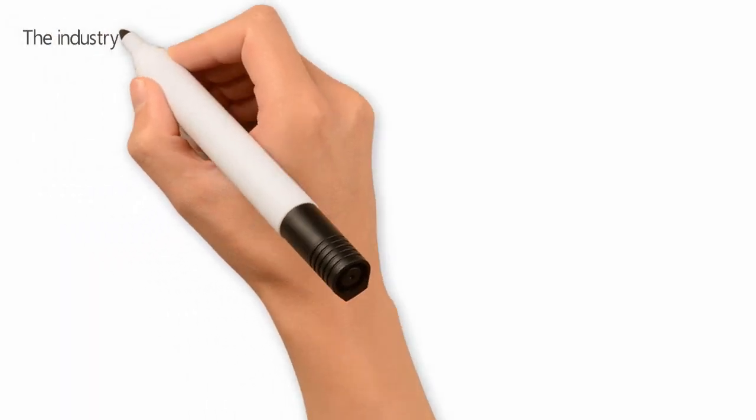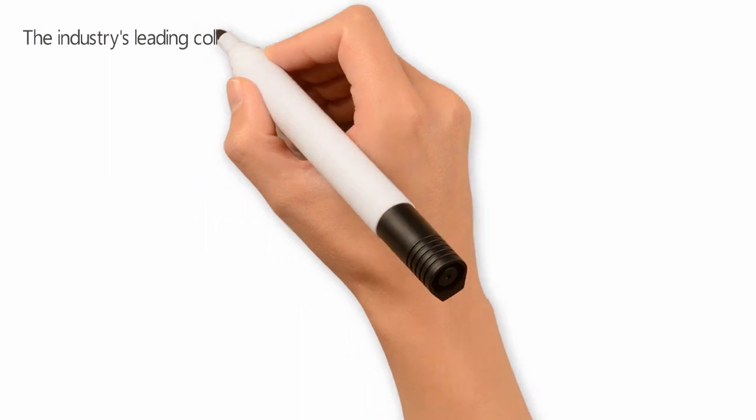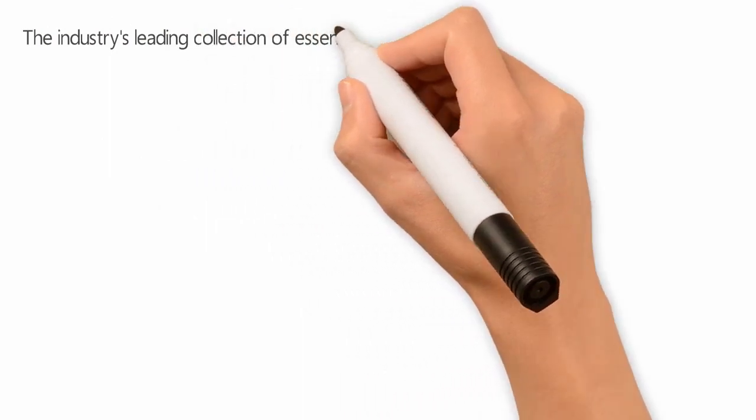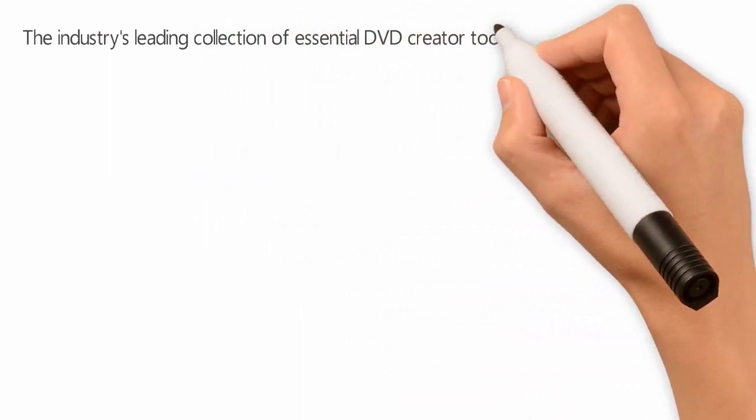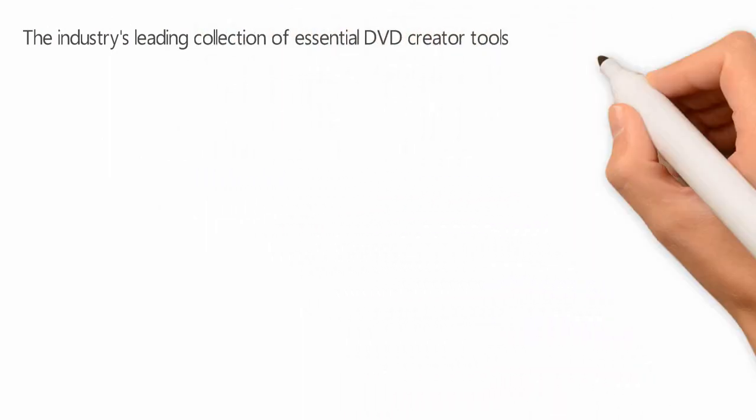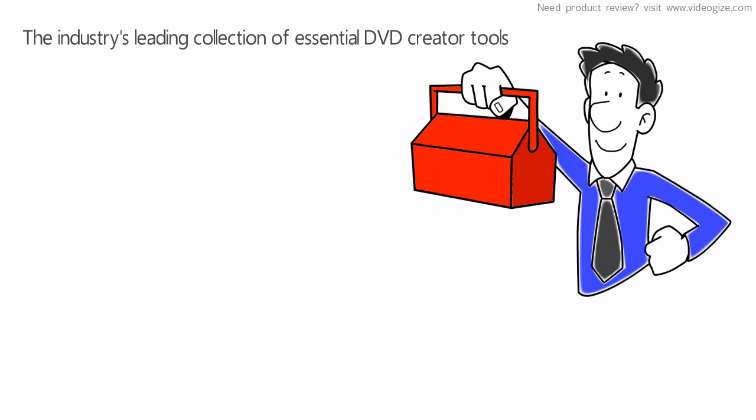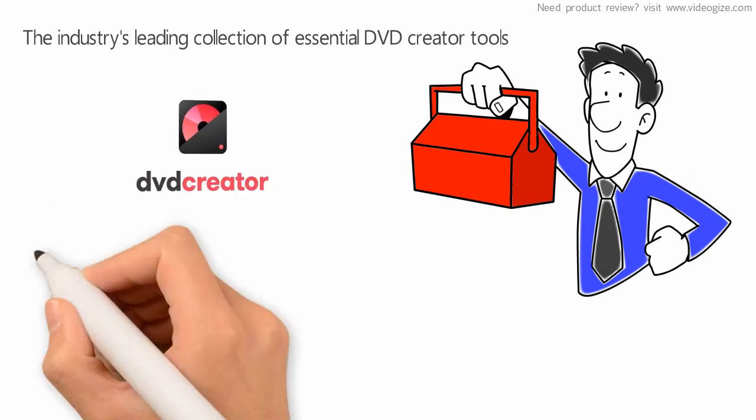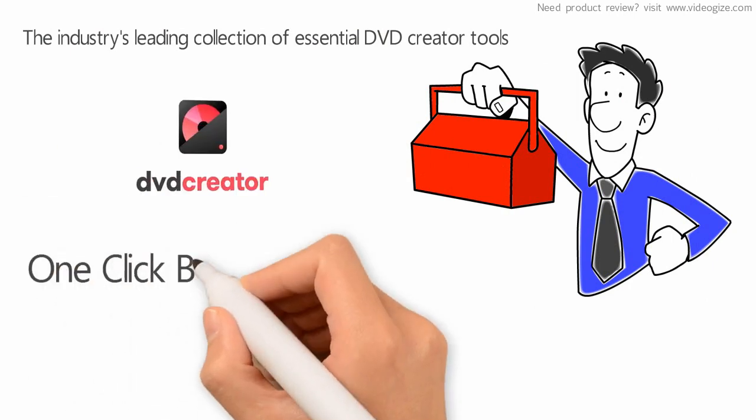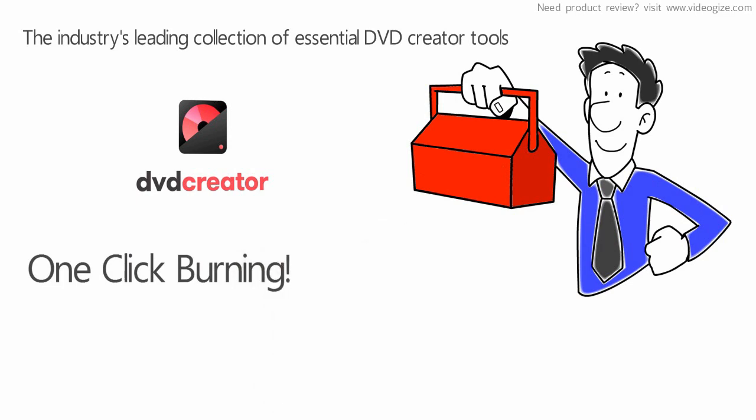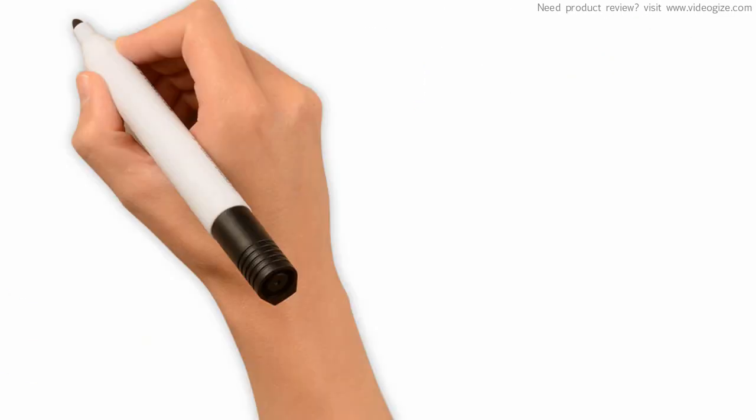The industry's leading collection of essential DVD Creator tools is an all-in-one toolkit at your fingertips. Introducing Wondershare DVD Creator, featuring one-click burning, fast and simple for all of your friends.